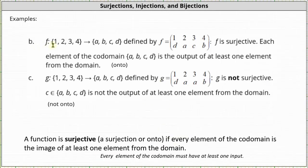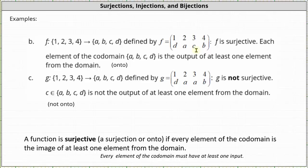Next, we have the function f, which maps the set {1, 2, 3, 4} to the set {a, b, c, d} defined by f given in two-line notation. Analyzing the second row of the two-line notation, f is surjective. Every element of the co-domain, which is the set {a, b, c, d}, is an output of at least one element from the domain. In this case, each element in the co-domain is the image of exactly one element from the domain. So f is surjective as well as onto.